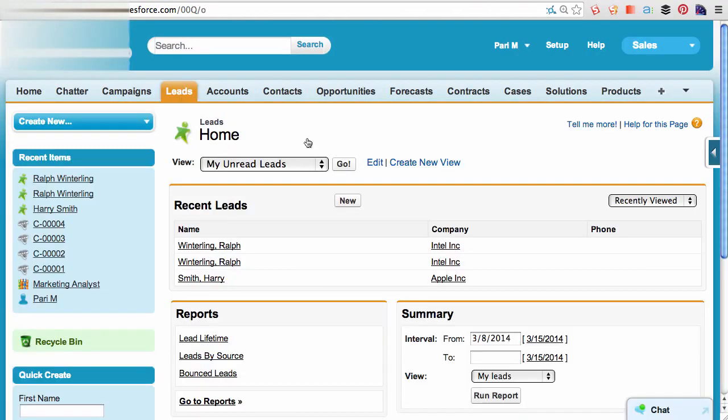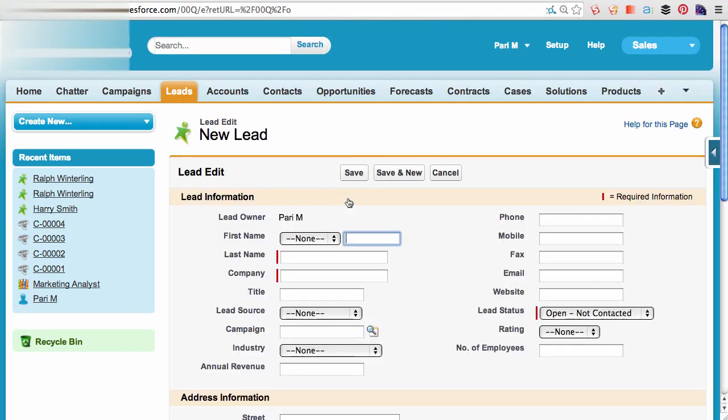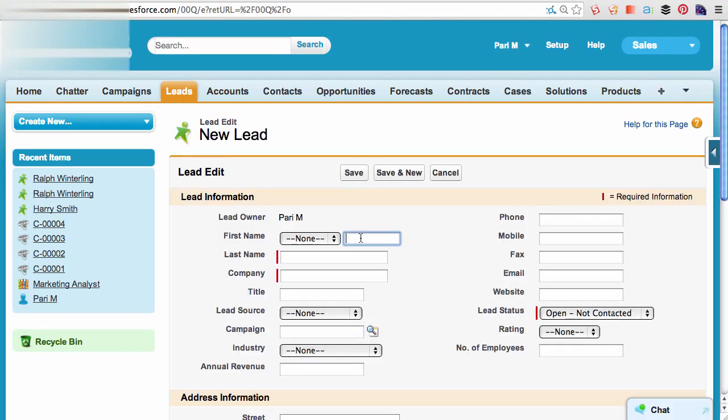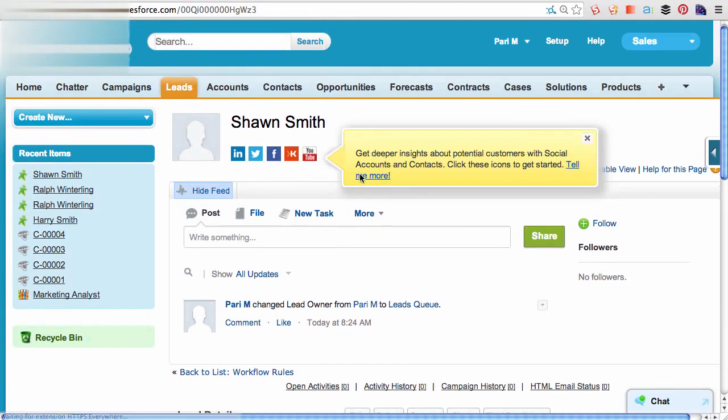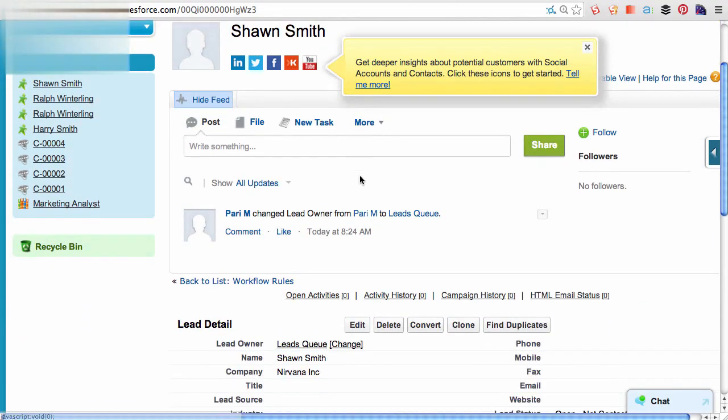Let's try this out by creating a new lead. I can put in the basic required fields, and save the record. And you can see the ownership automatically updated to the leads queue.